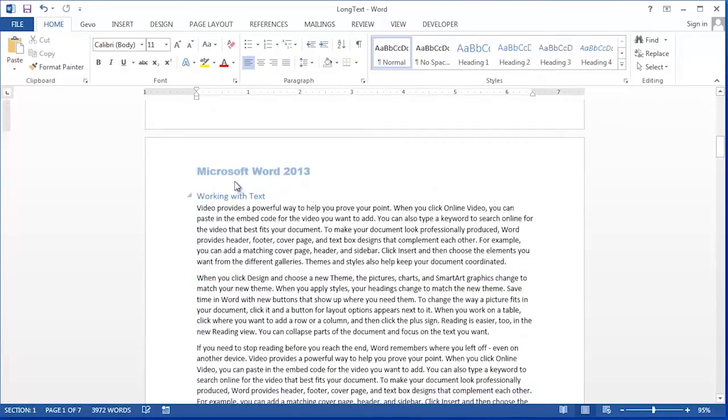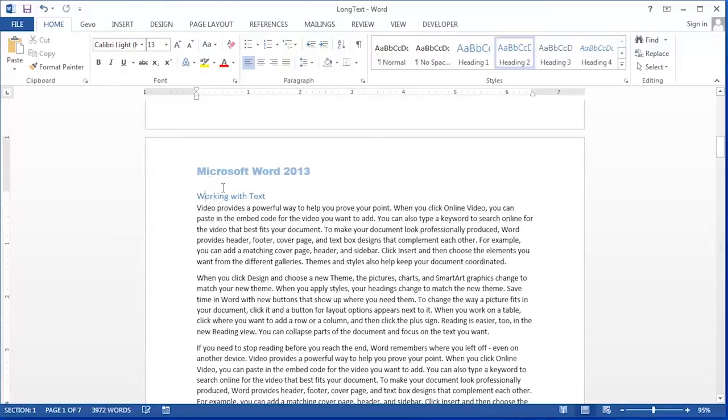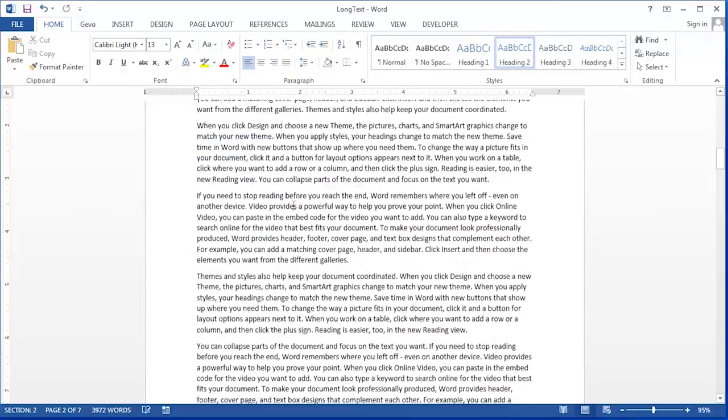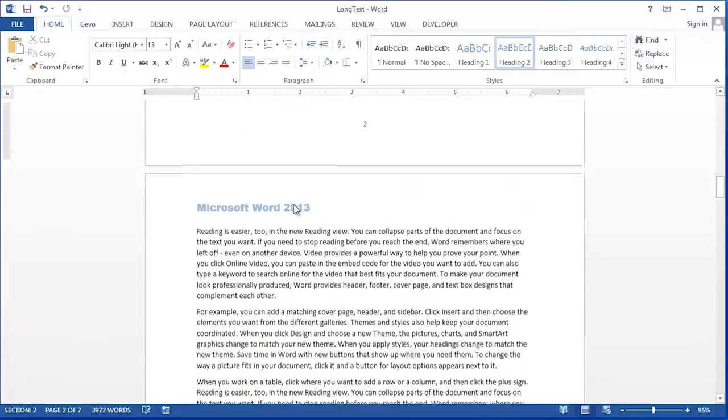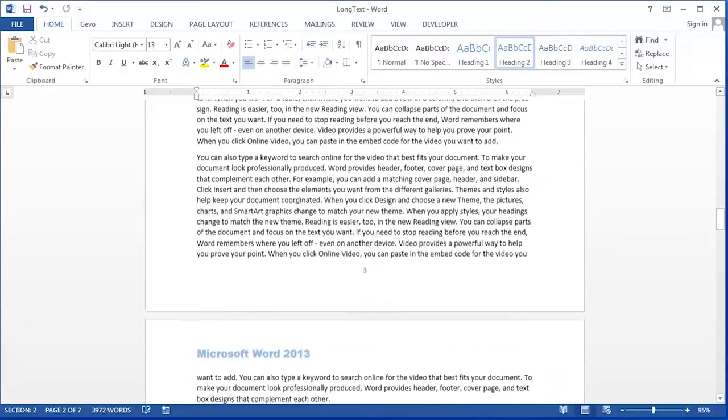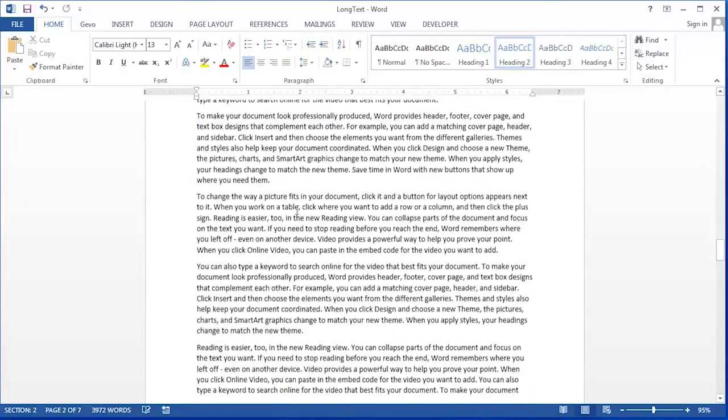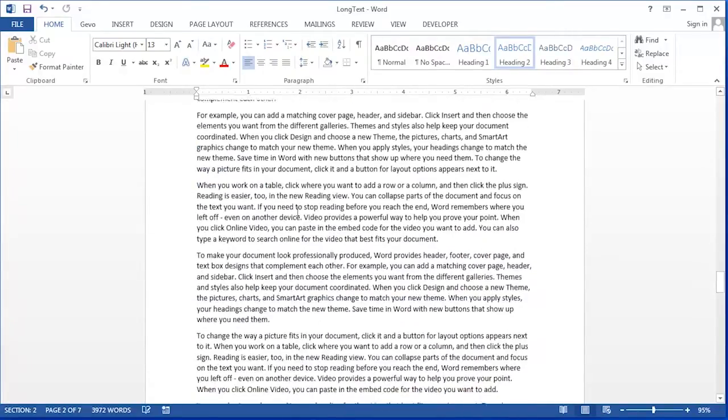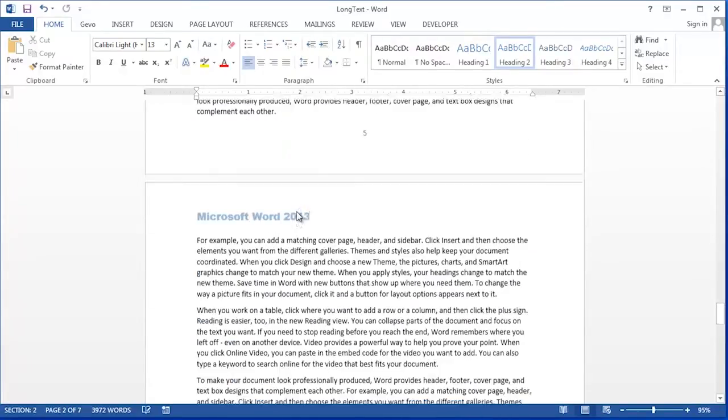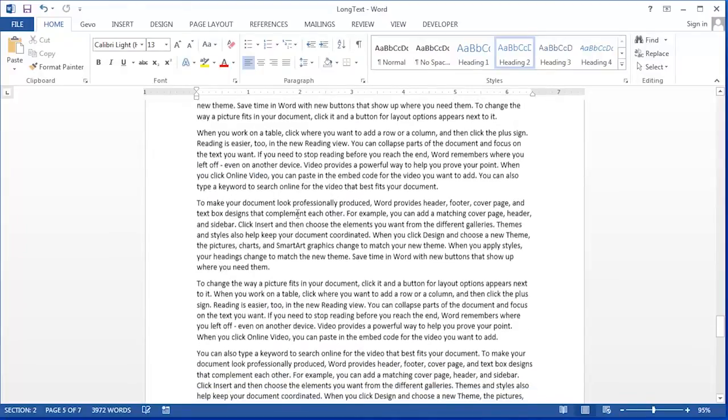If we scroll down we see we have another header that looks just like the first one and if we keep scrolling down throughout the whole document all sections of this document have the same header.